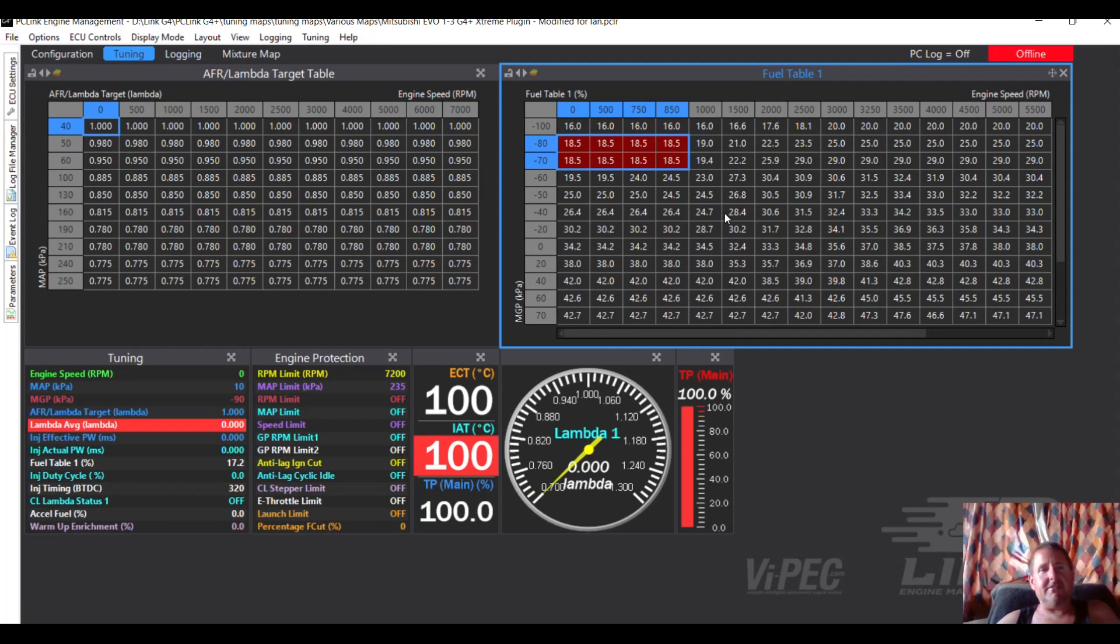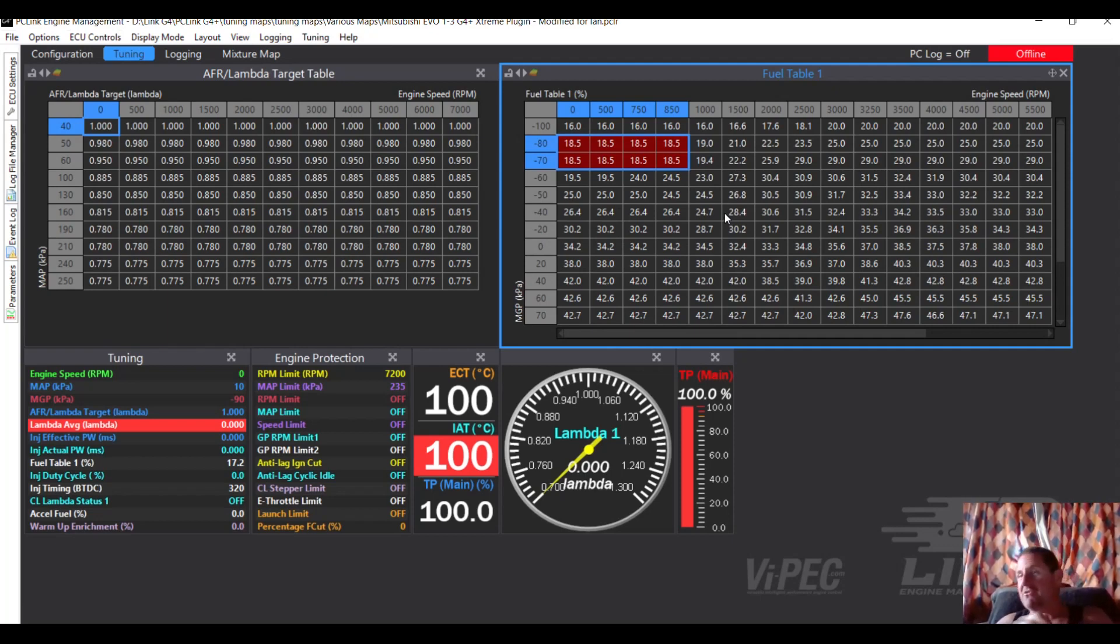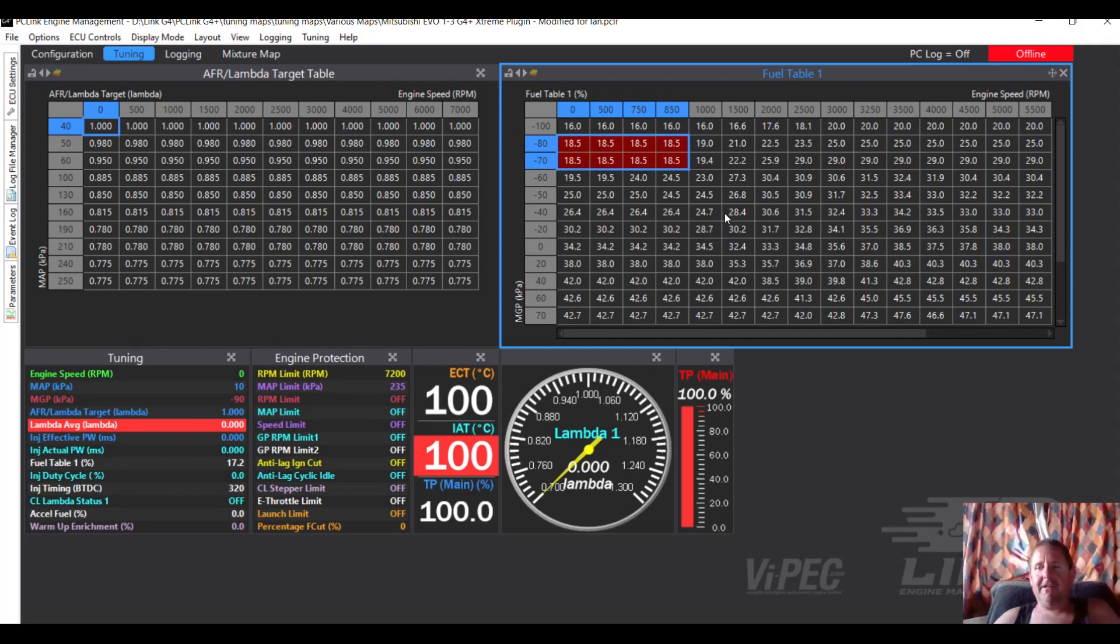That's back to Ian, hopefully this has kind of been helpful showing how to set up some logging. Hope it hasn't been too boring, and we'll talk again soon, catch you later.